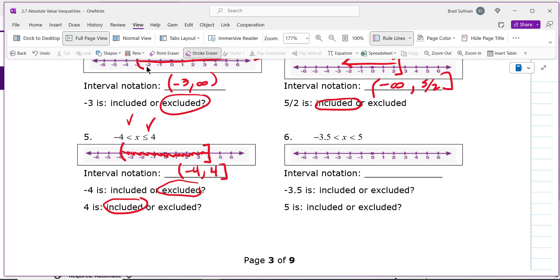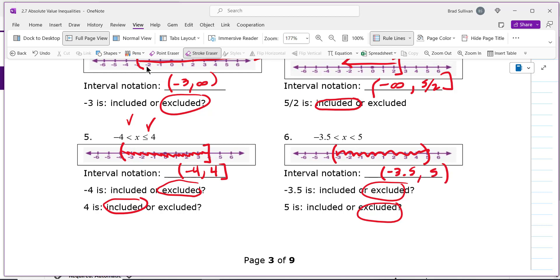The last one: negative 3.5 is excluded, so put a parenthesis at negative 3.5. Five is also excluded, so put a parenthesis there too. Shade in the middle. The interval notation is simply: parenthesis, negative 3.5, comma, 5, parenthesis. That was a summary of how graphs work — next class we'll begin to learn how to solve inequalities.